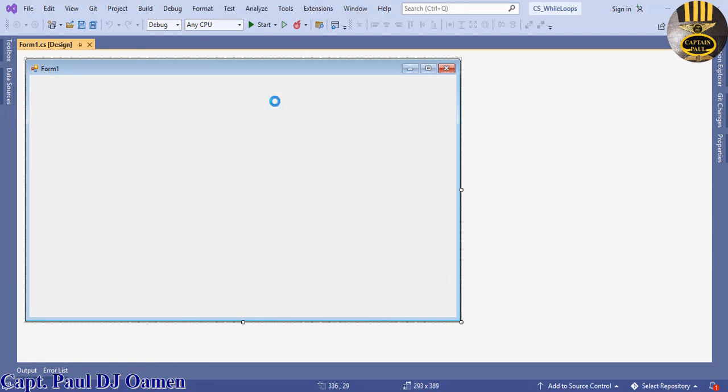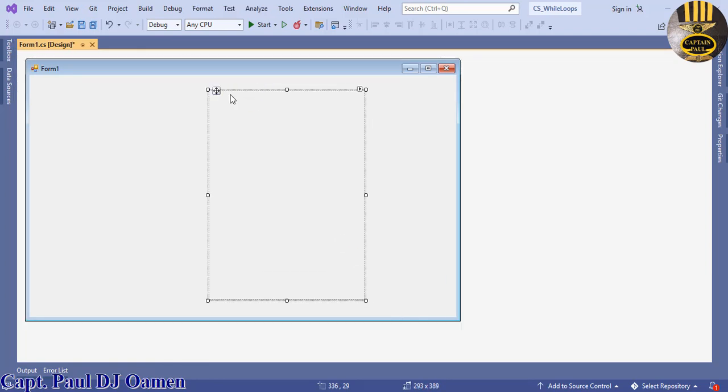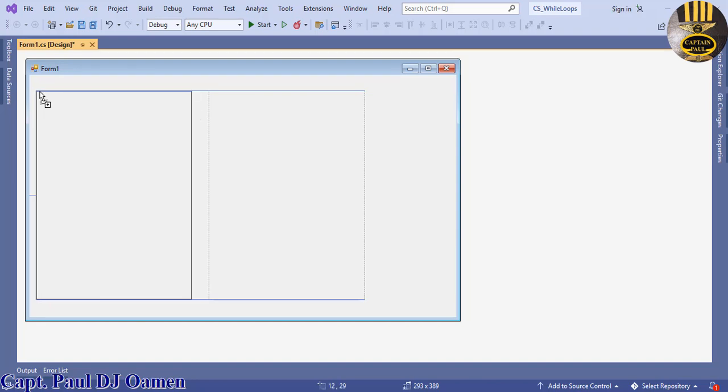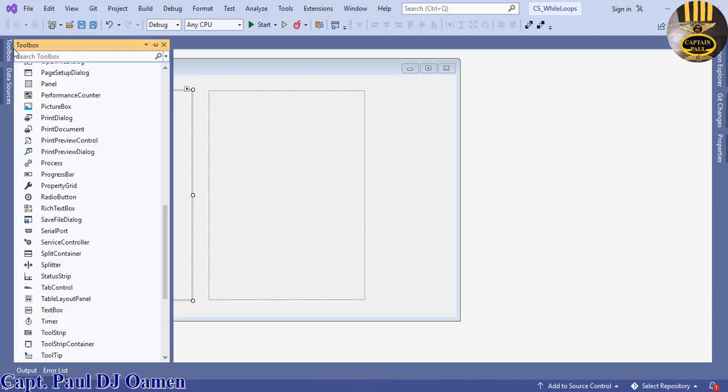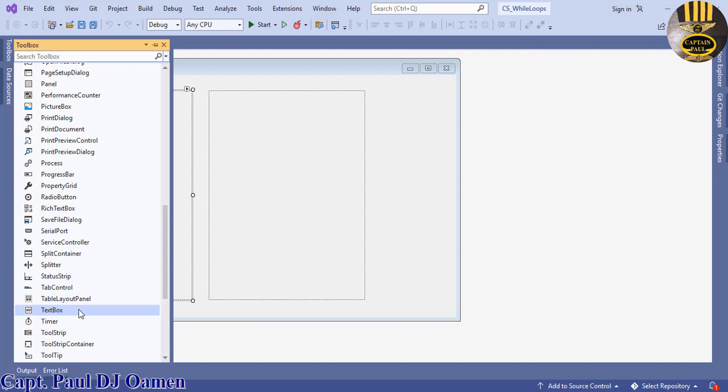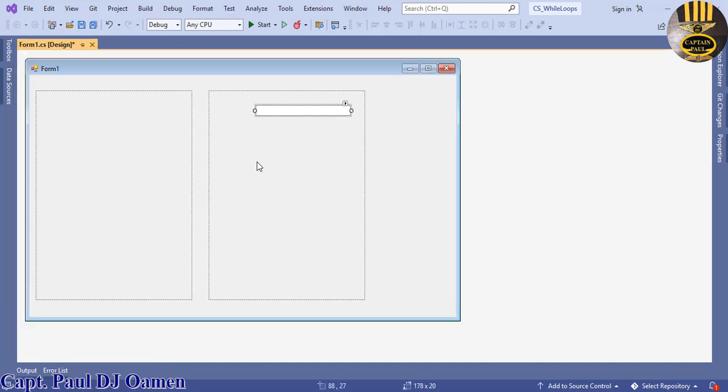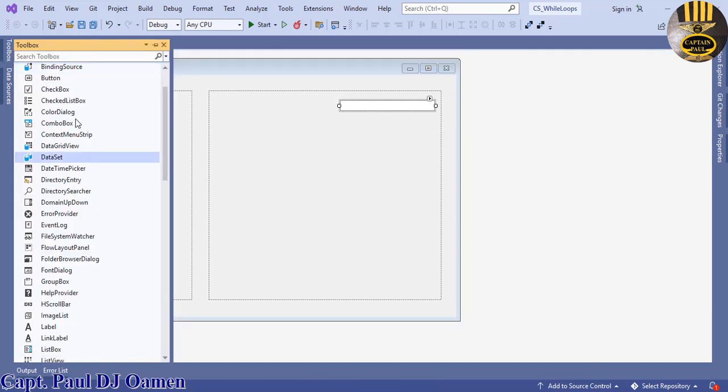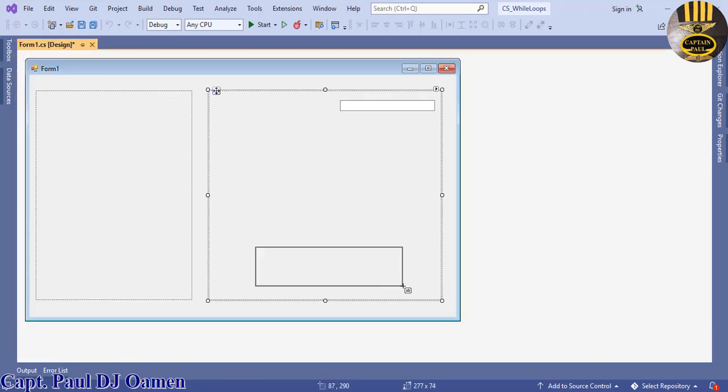We have a panel here and we need about two of those. Hold on to the control, click and drag. Now back to the toolbox, let's grab textbox, paste that here.